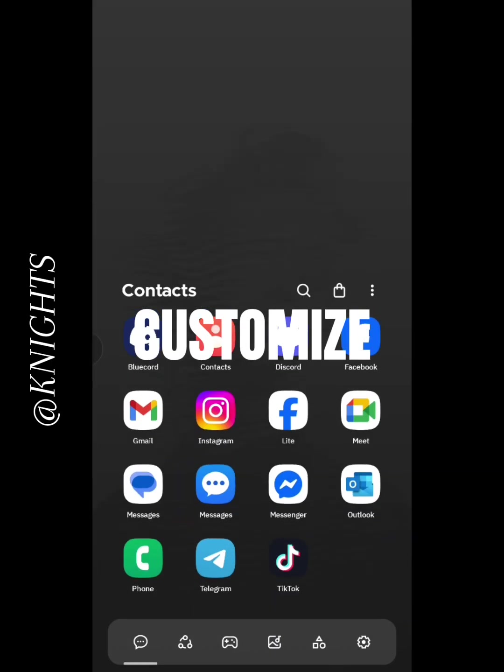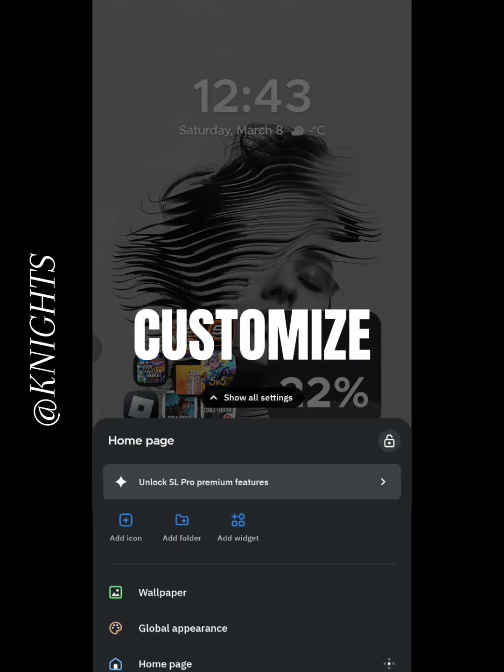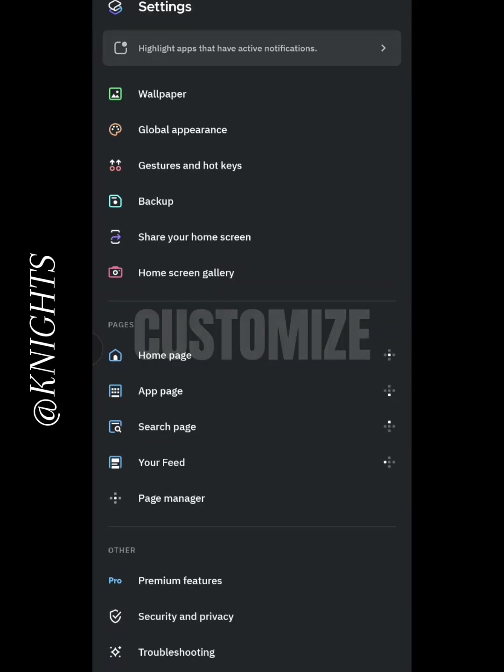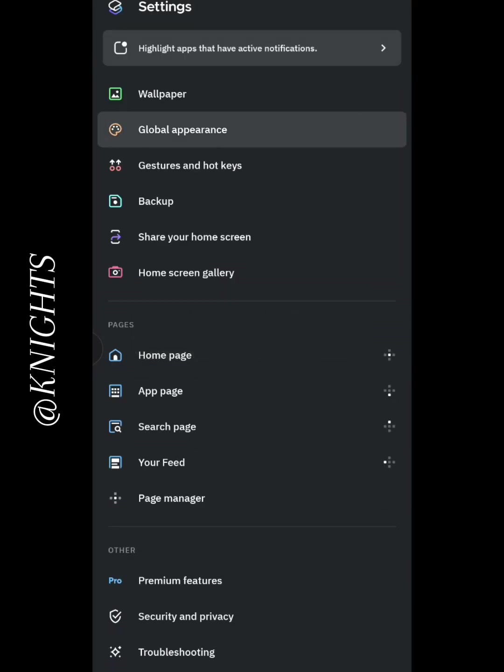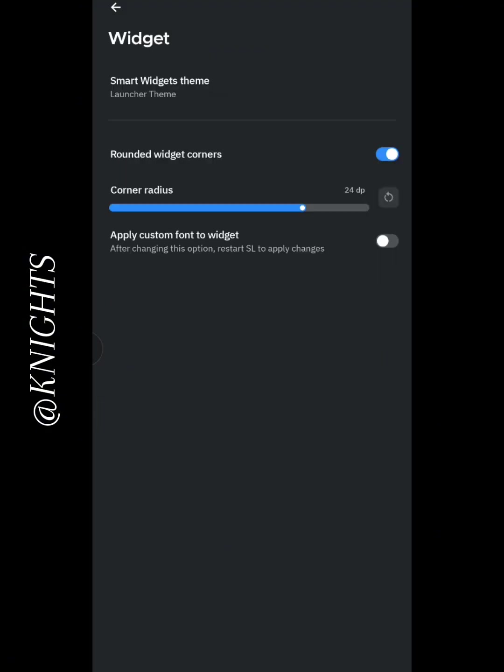One of the best parts about SmartLauncher 6 is the customization options. You can change wallpapers, themes, and even icon packs to match your personal style. It really allows you to make your device uniquely yours.